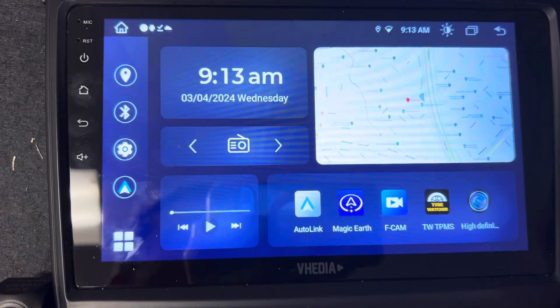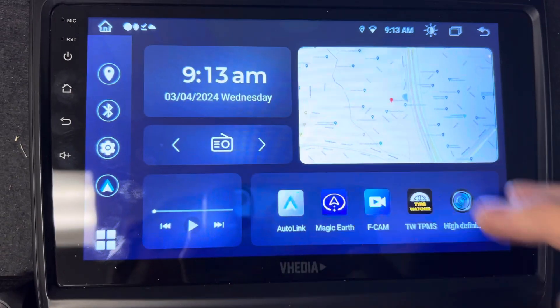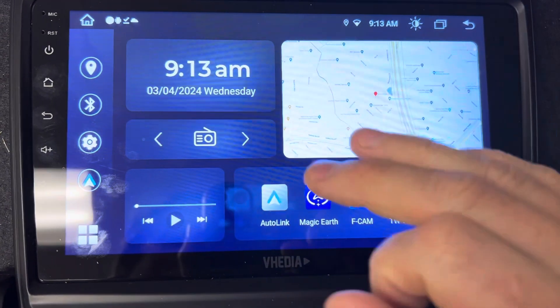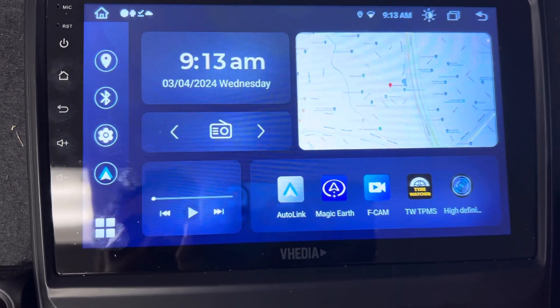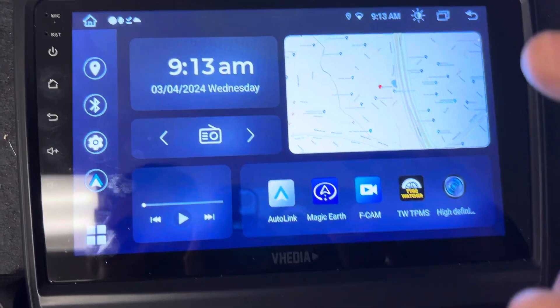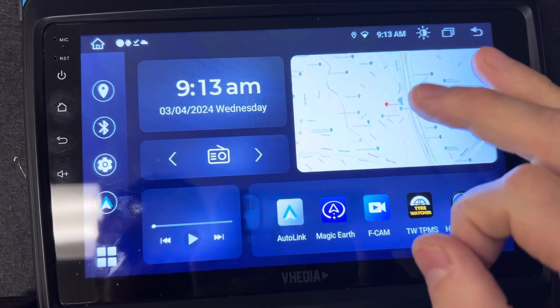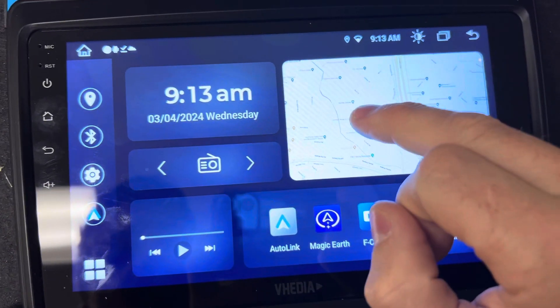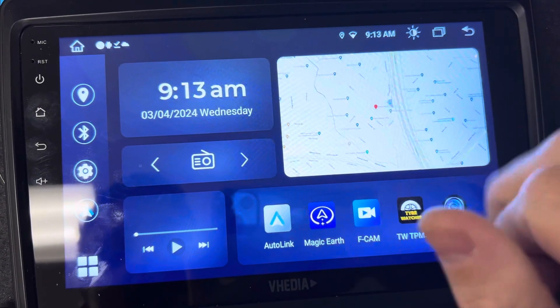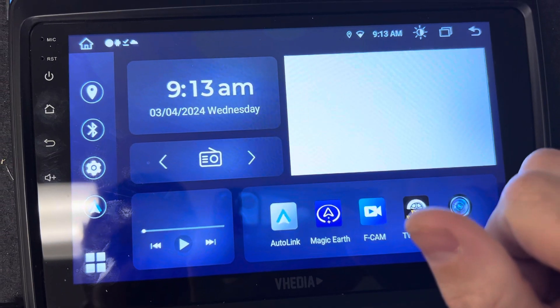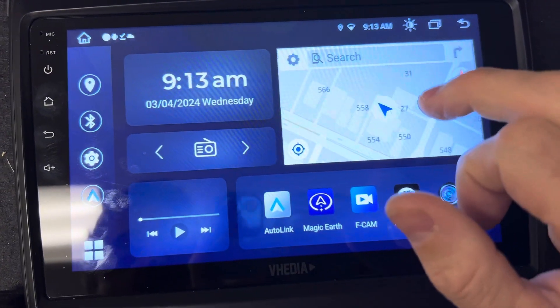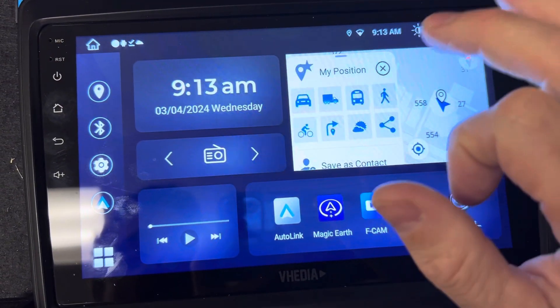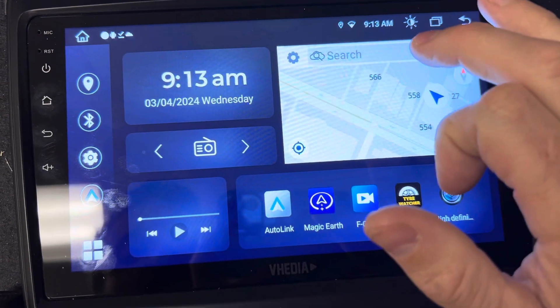These are quite handy because you just press the home button and go back to these. To change this app here to be something else, it doesn't work perfectly, but you can have it be Magic Earth, which is quite a good one for it to be.